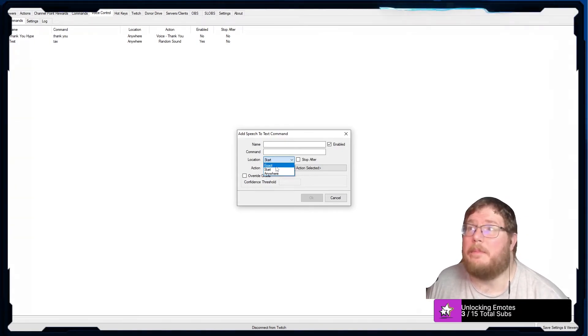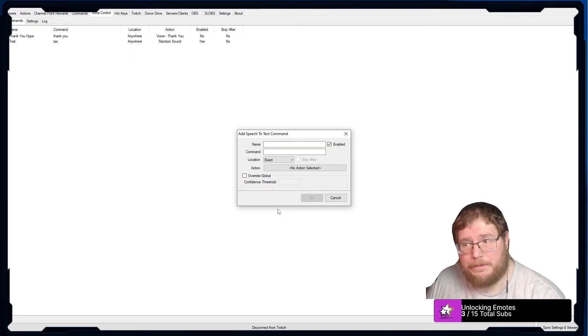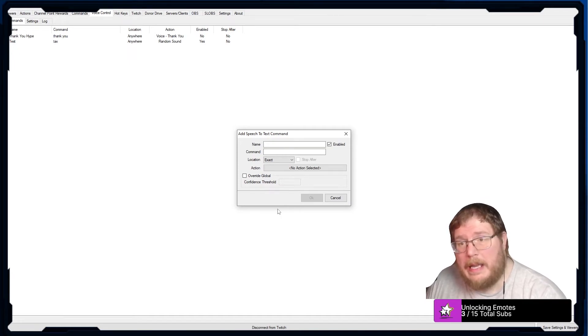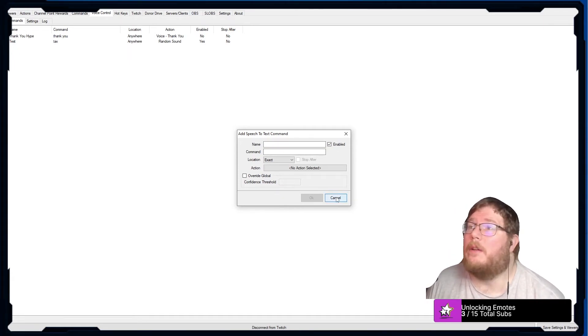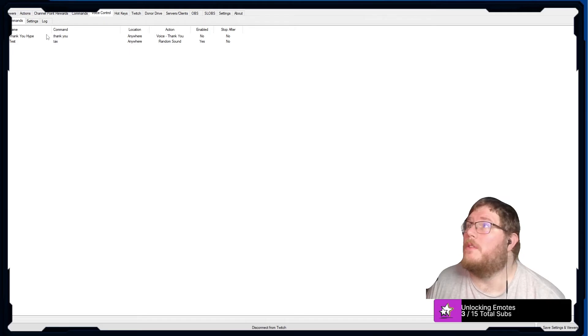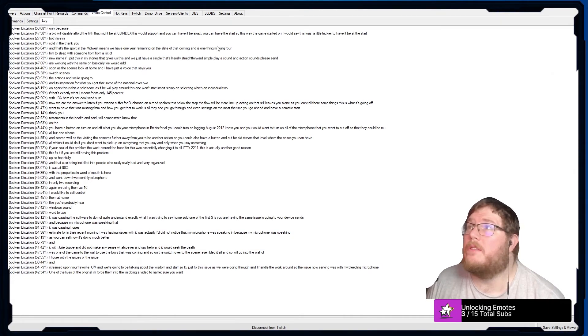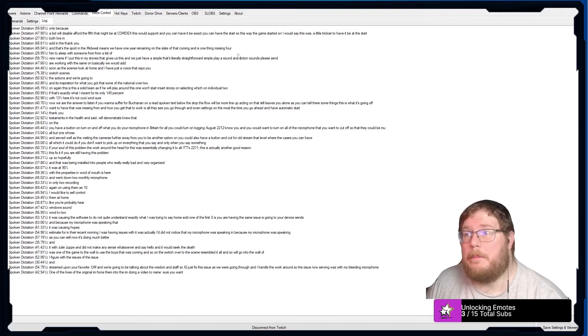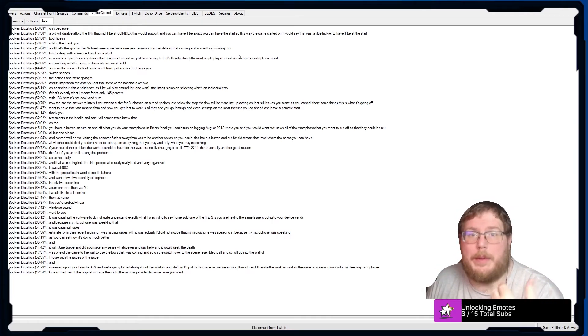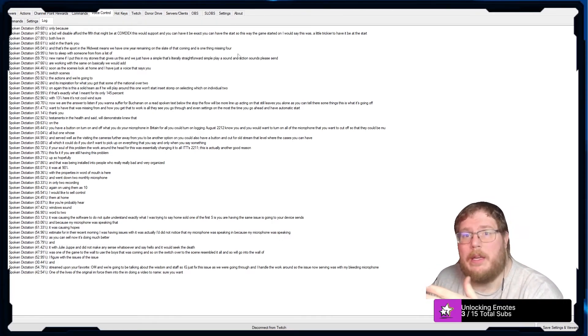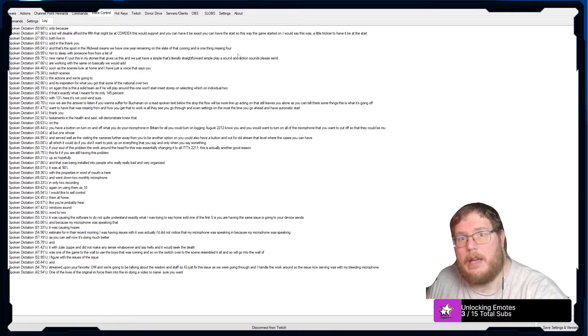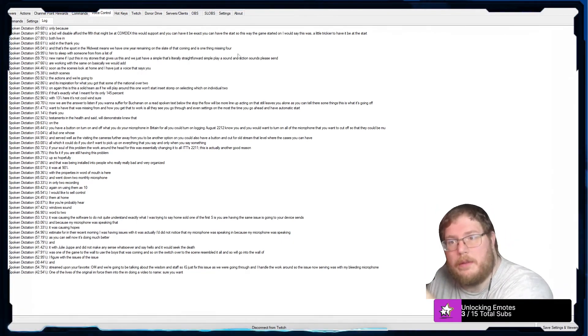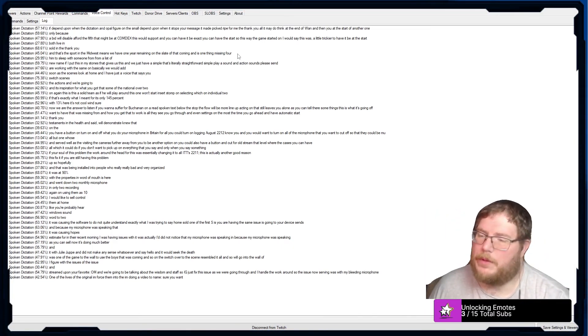So this way if you didn't start it. I would say this one's probably a little trickier to have it be at the start, only because if depending upon when the dictation, and I'll show you here on this log, depending upon when it stops your message it may pick, like for me the thank you, it may do thank at the end of one and then you at the start of another one.